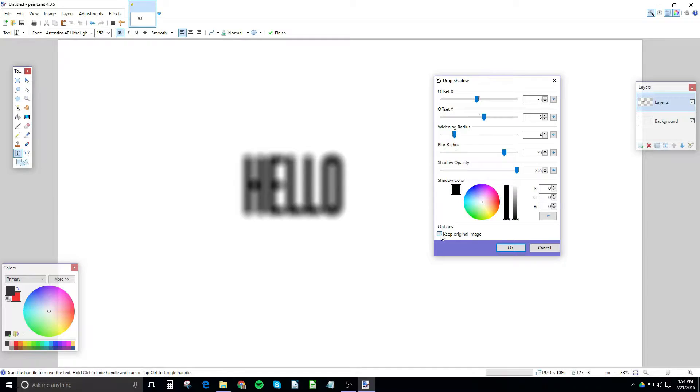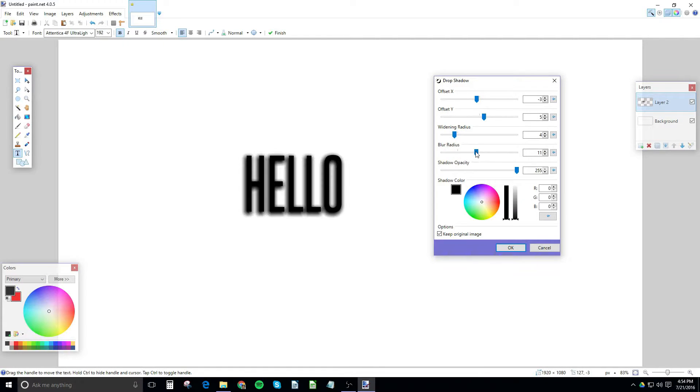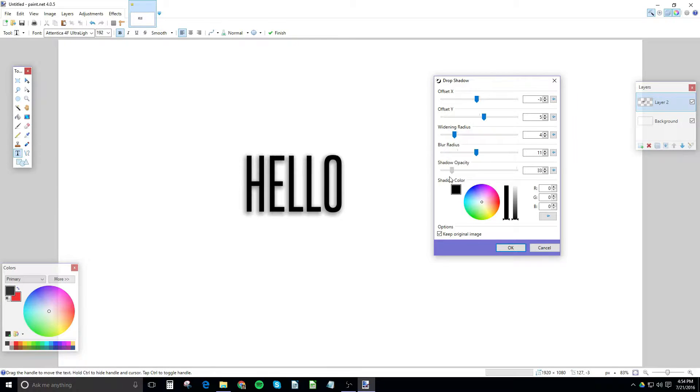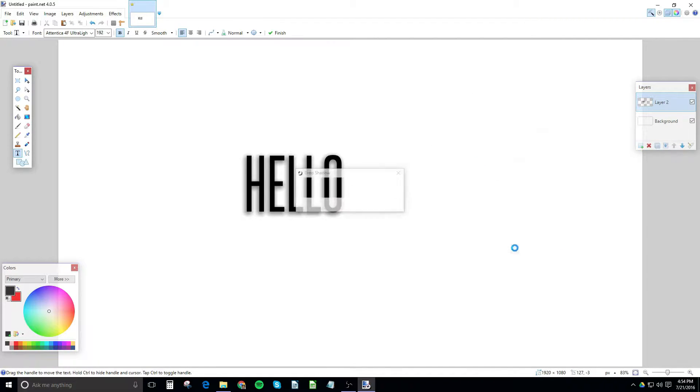Again, keep original image seems like the best option. But Blur Radius, this looks good. Shadow Opacity, again, just how much you want that shadow to actually show. So I think this is a nice subtle effect. And you go ahead and click OK and that's your drop shadow.